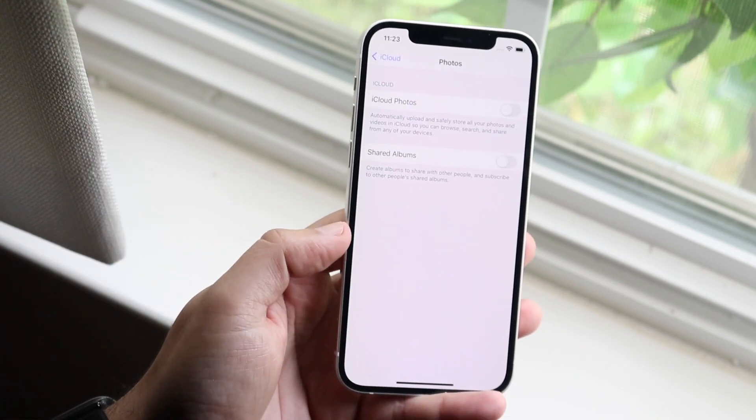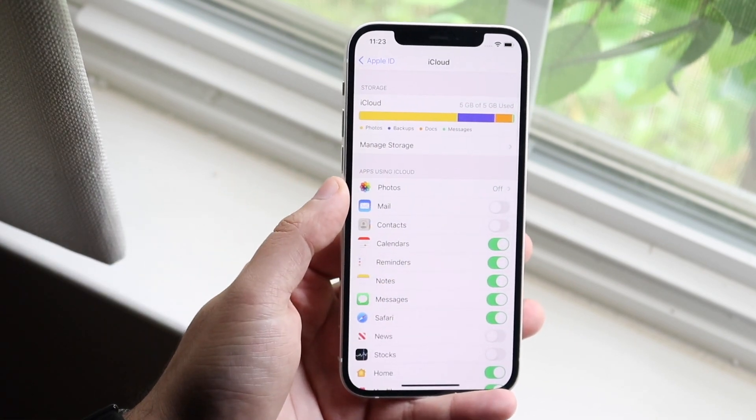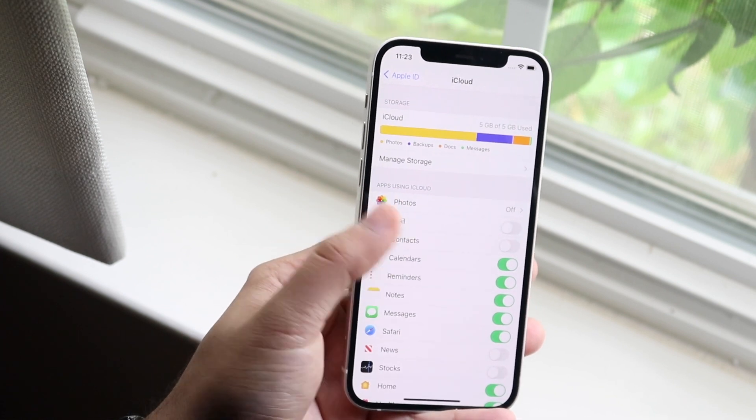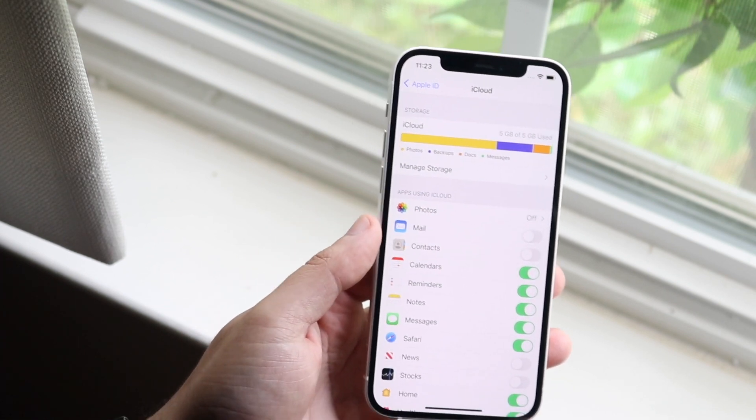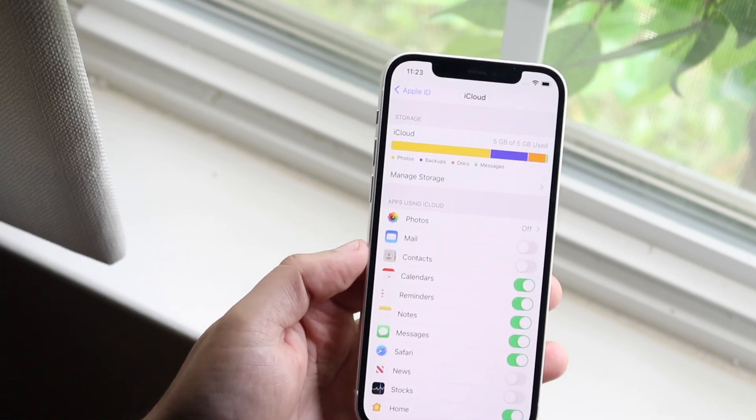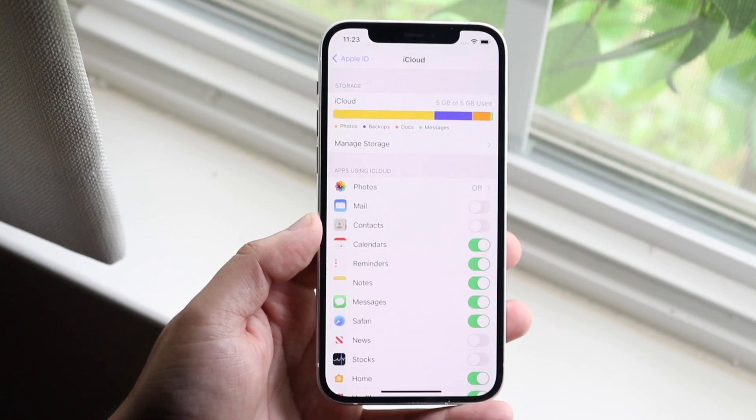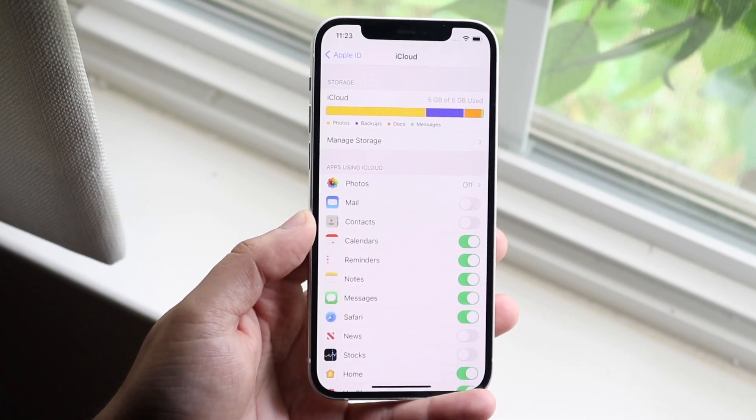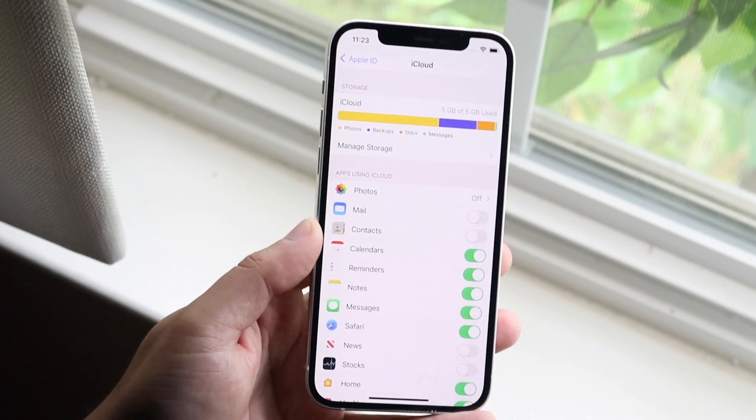So what's going to happen is, as long as you see photos right here and you see that it's off, there's no real way Apple can go ahead and scan your photos. I mean, they may still be able to, to be honest, like if they hack into your phone, I don't know what else they're going to do.